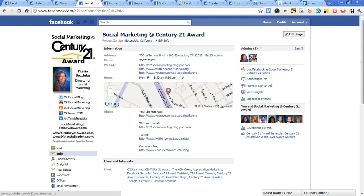I run a business page for the social marketing department. It's branded as Social Marketing, a Century 21 Award, as a business. Everything comes out from the business, and the information is a little different — it asks different questions versus a personal profile. On the business page, it's all about your business services, and the questions depend on the type of business page you set up.